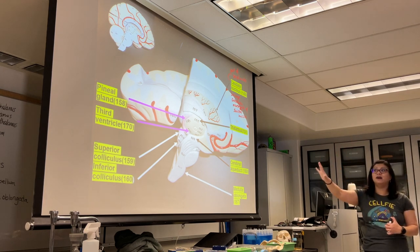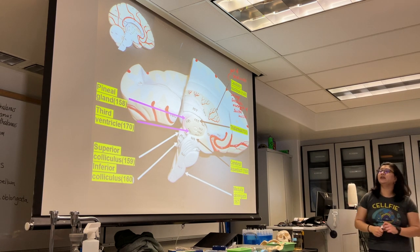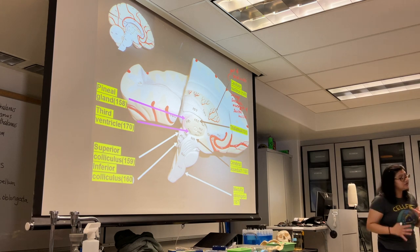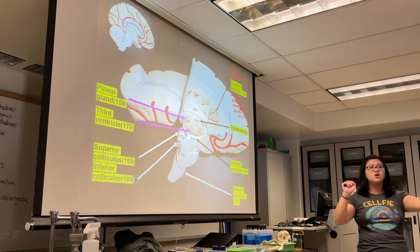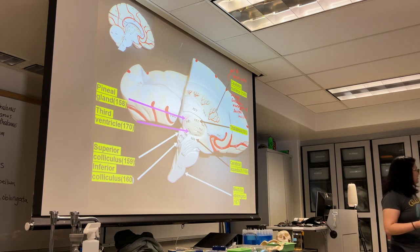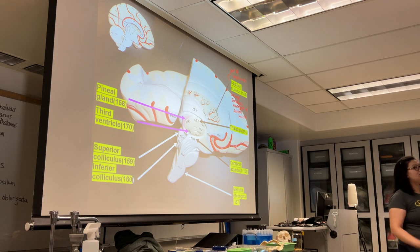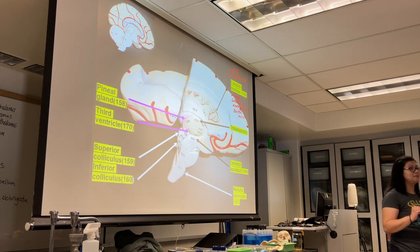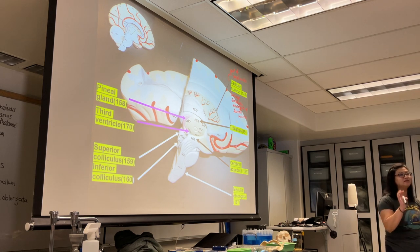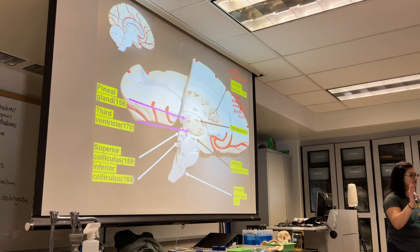The basal nuclei are clusters of cell bodies in your cerebrum. The caudate nucleus controls large involuntary movements of your skeletal muscles — even though skeletal muscles are under conscious control, there are times when they move involuntarily, like when you twitch while falling asleep.